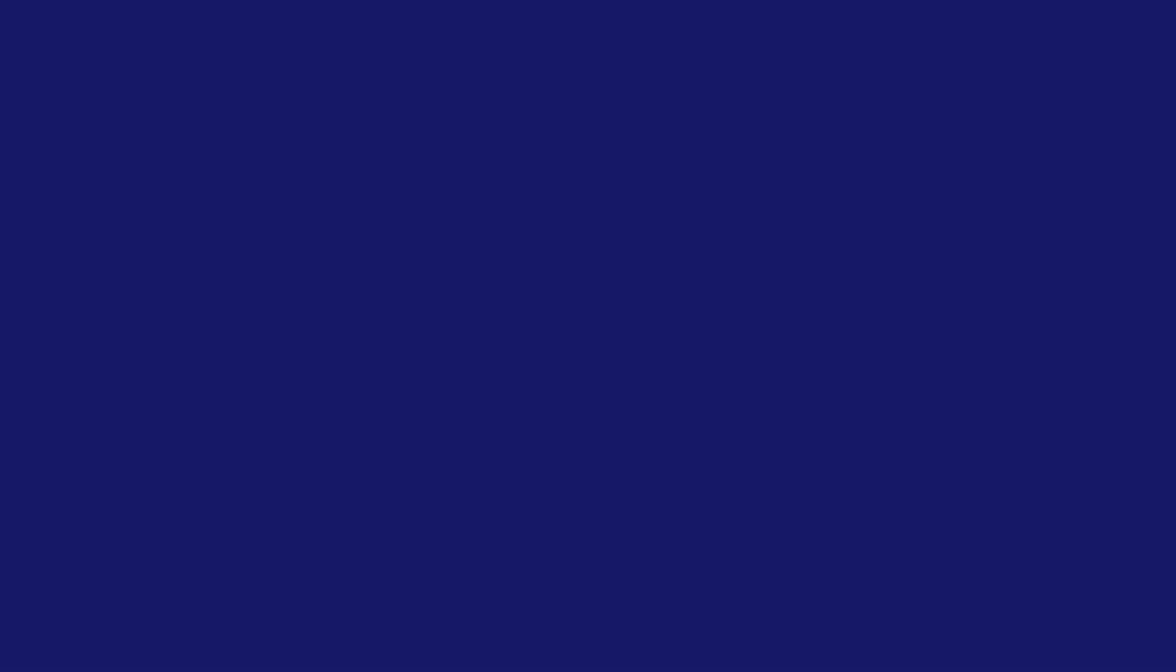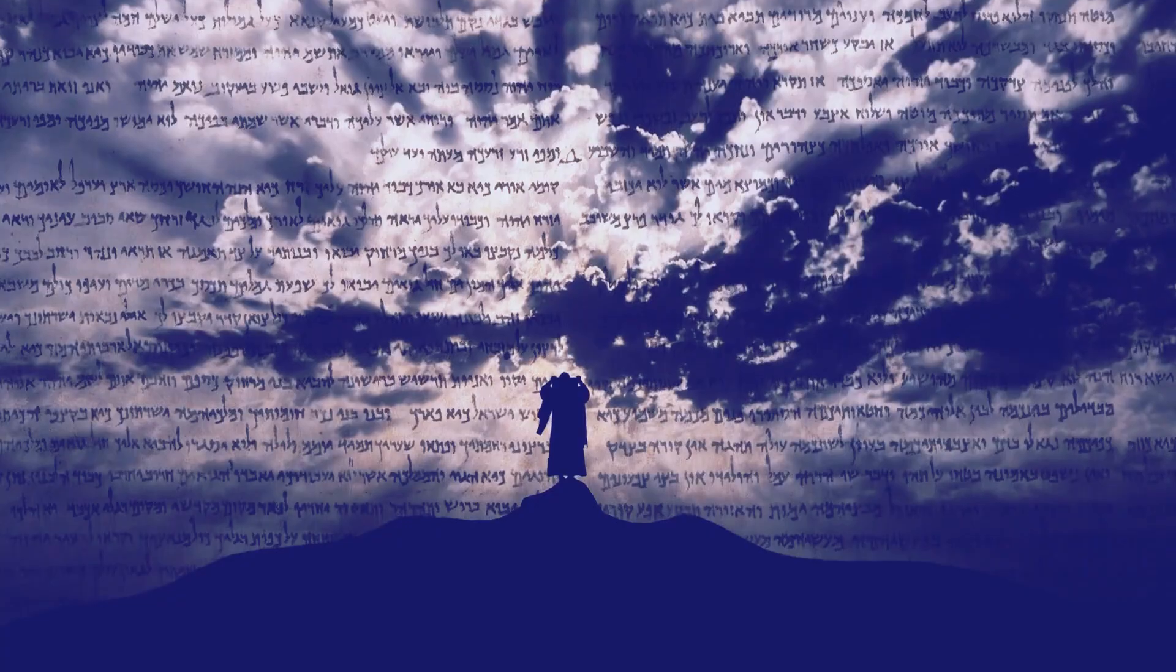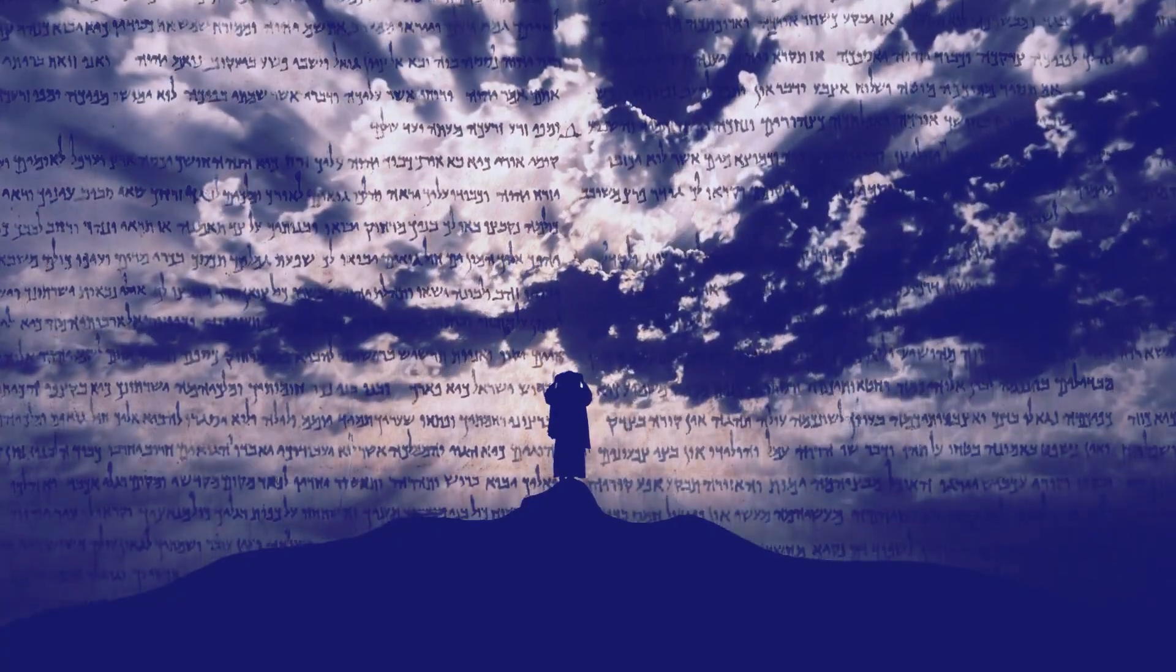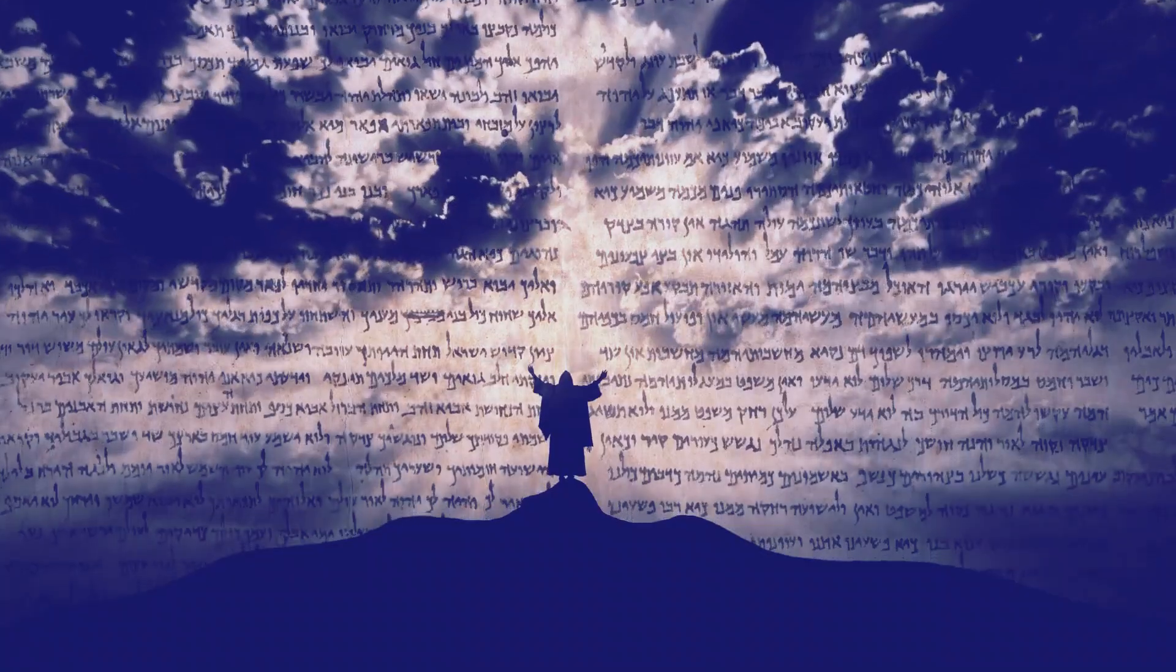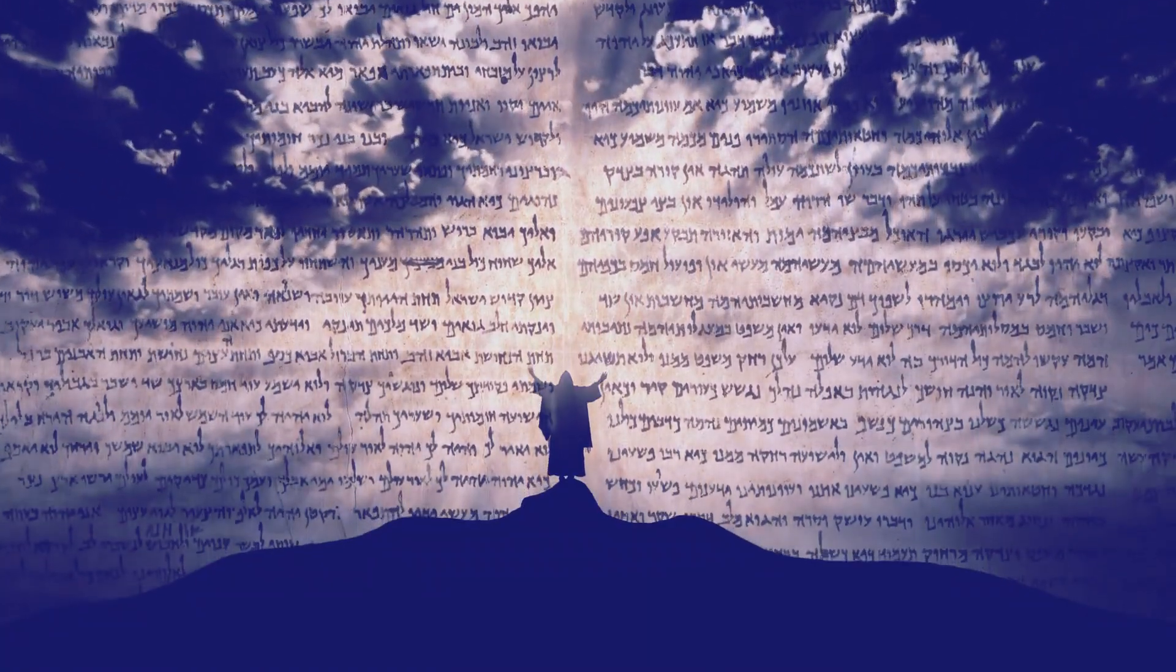Azrael Ange, embodiment of death, erases memories, devours souls.